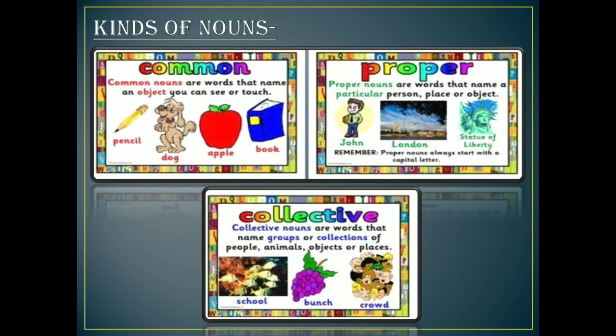Next is the collective noun. Collective — as defined by its name — talks about a collection of nouns. Collective nouns are words that name groups or collections of people, animals, objects, or places. When we talk about the collection of any noun, that is called a collective noun. For example, if I say a bunch of grapes — grape is a noun, and the word we use to show the group or collection of that is bunch. So bunch is the collective word and grapes are the nouns.